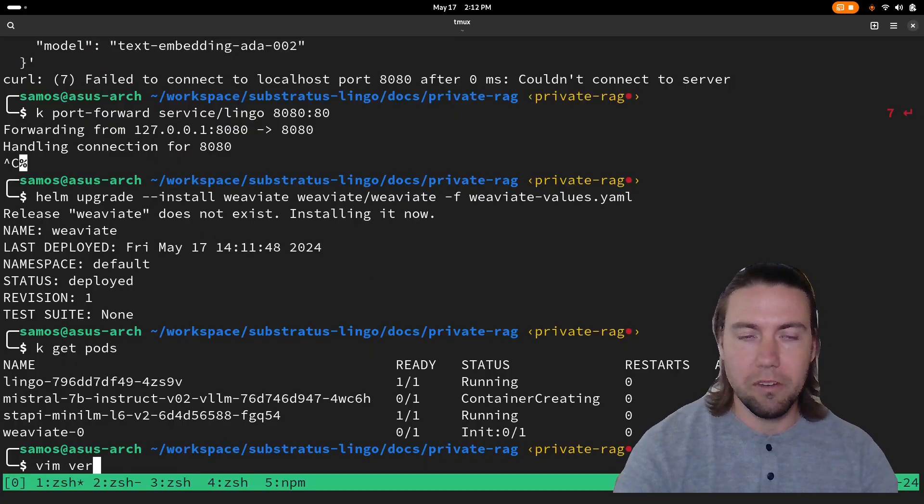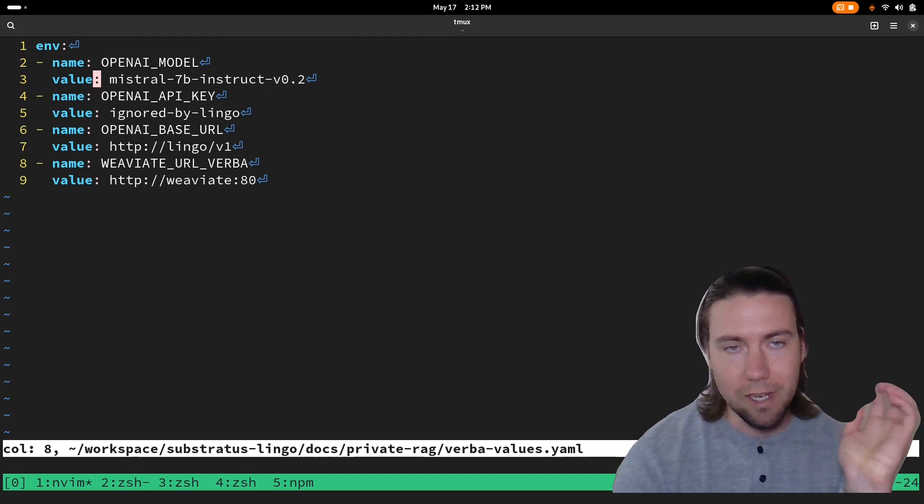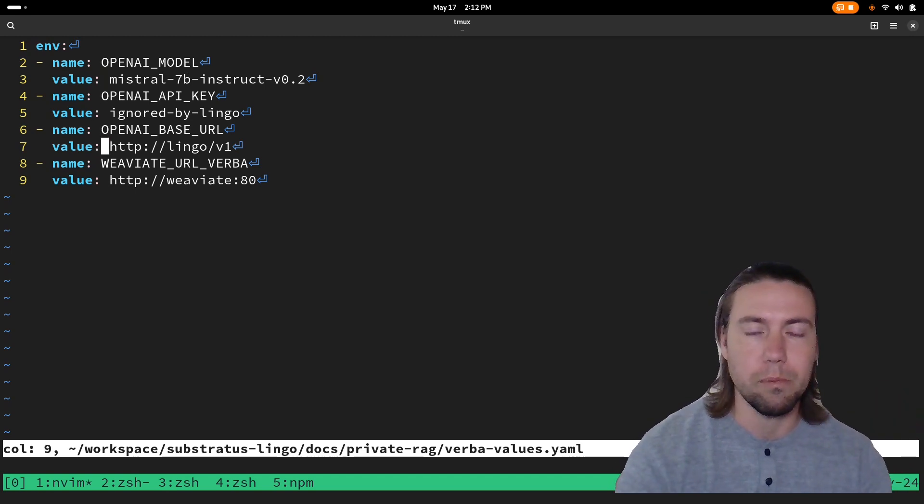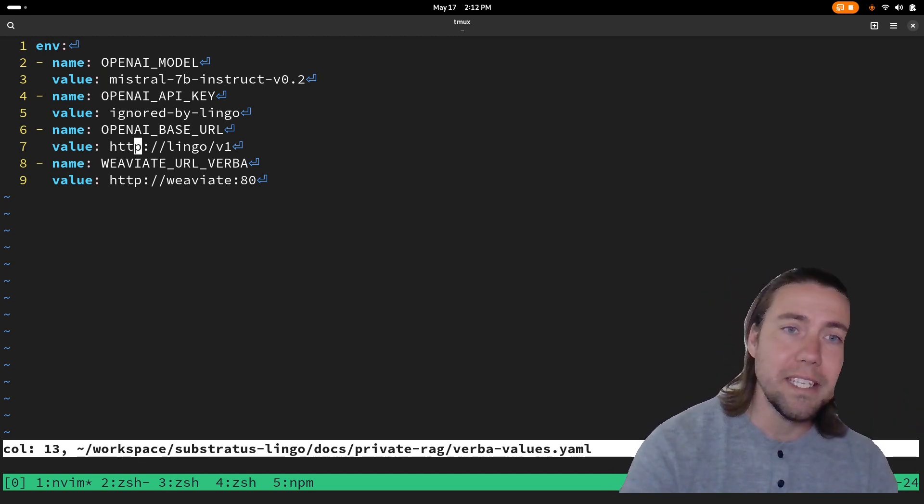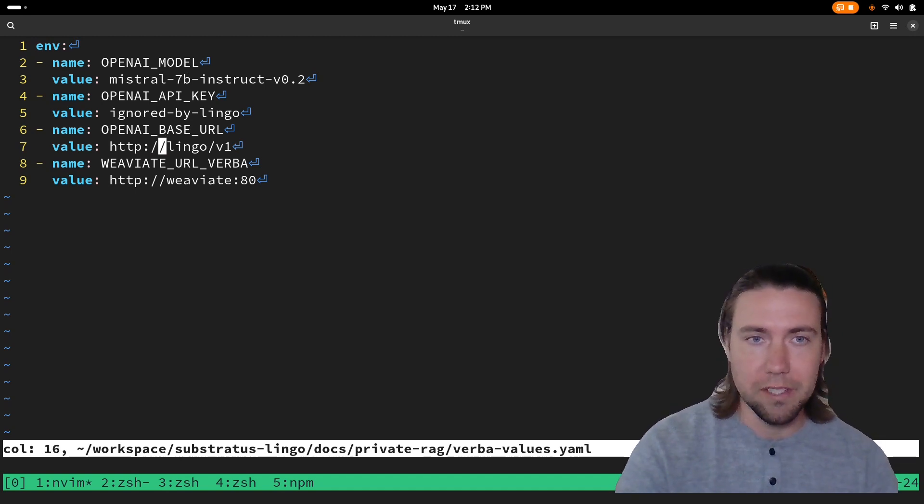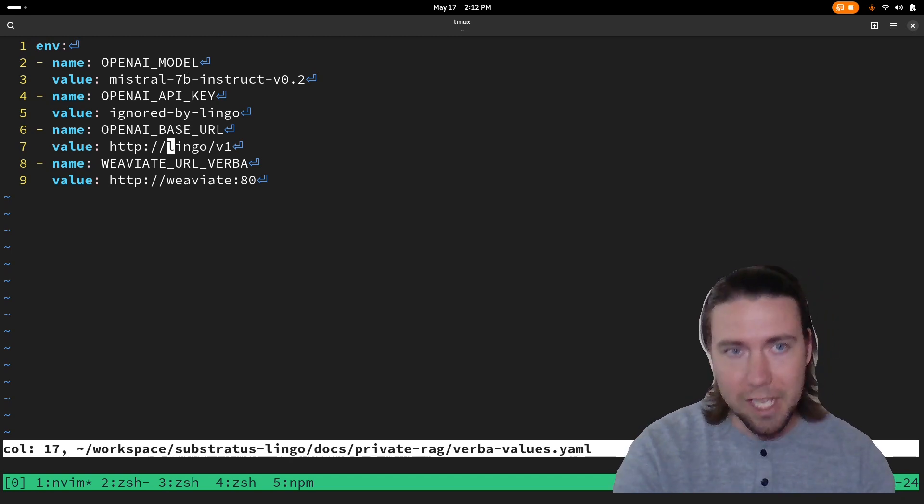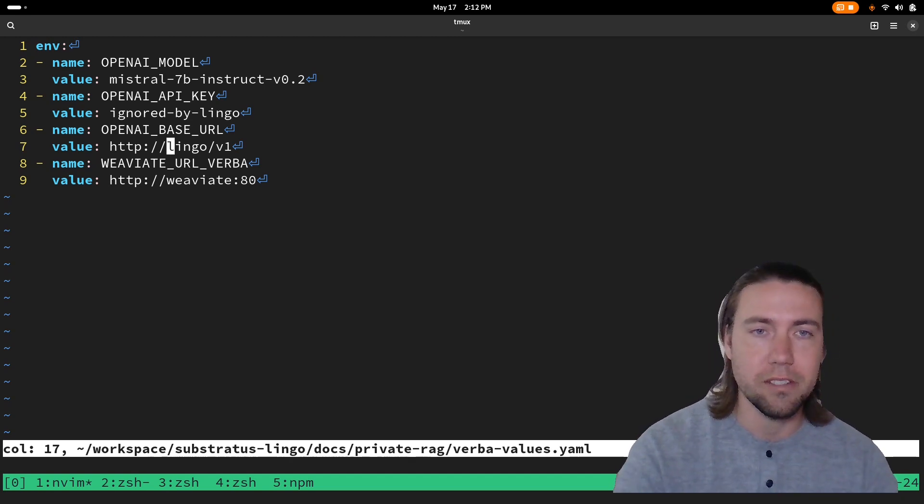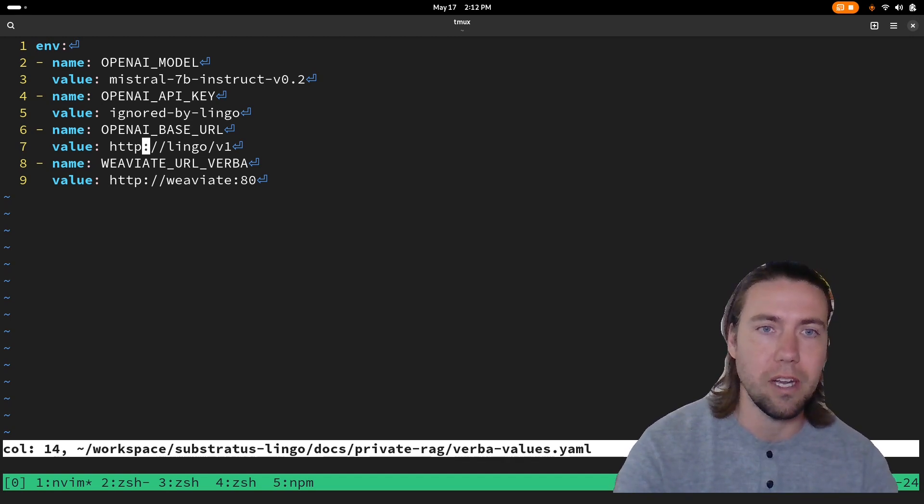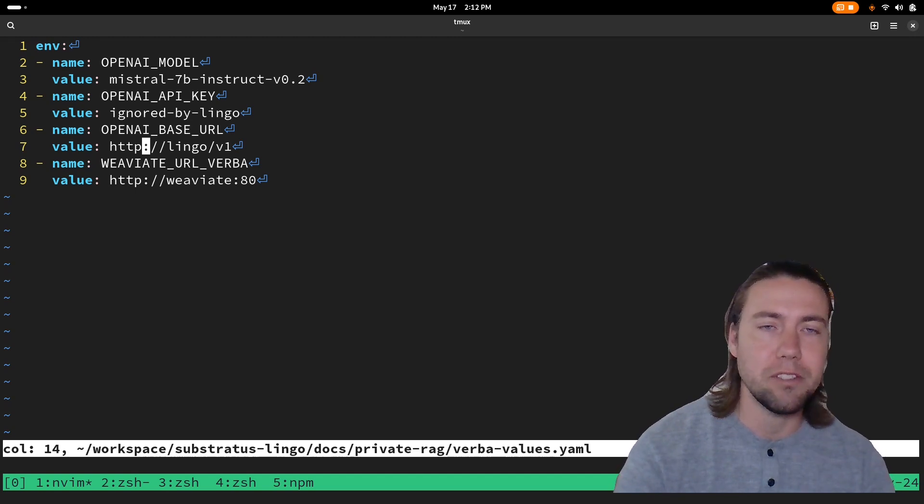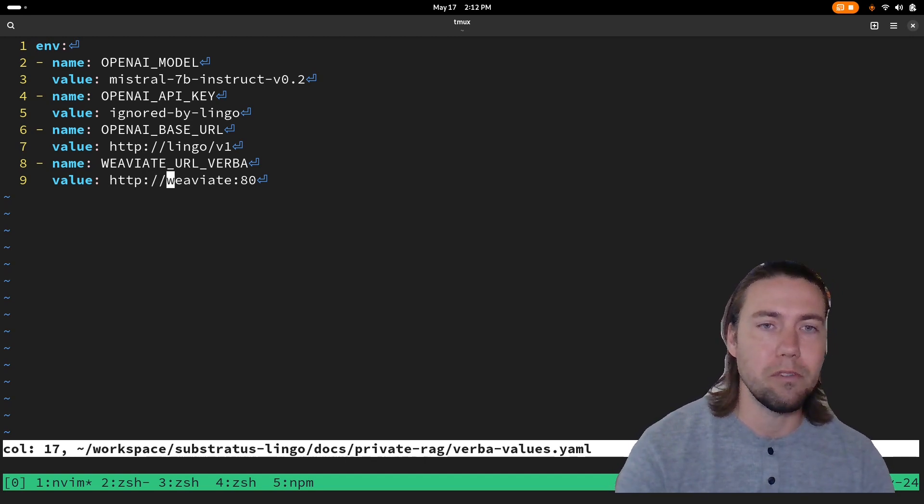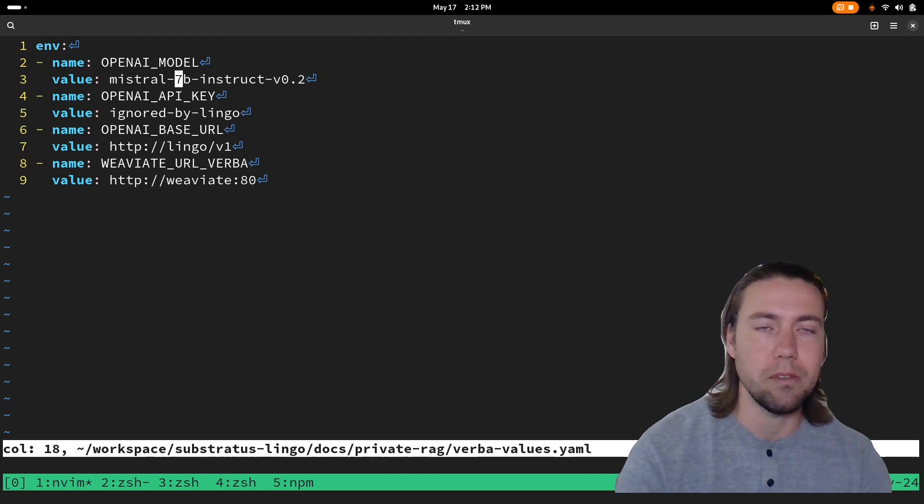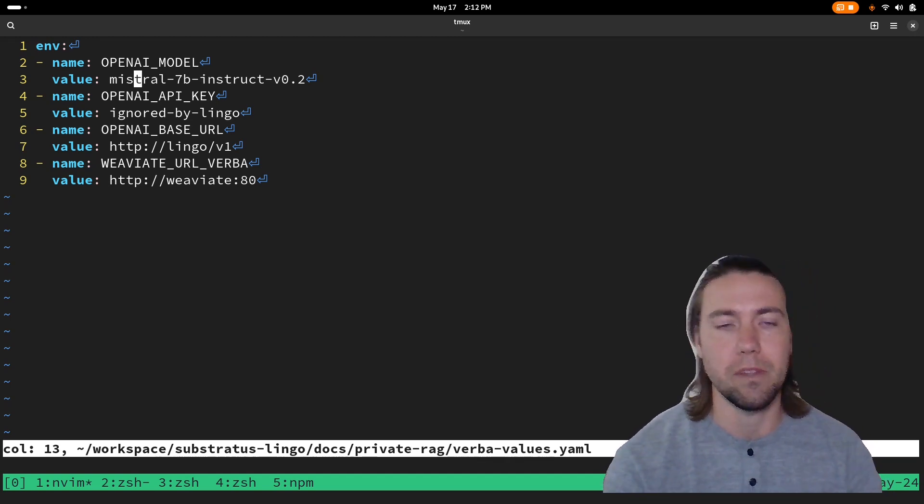We're going to deploy Verba with the following settings so that it points to our Lingo endpoint which is the model proxy. The Lingo endpoint within the Kubernetes cluster is exposed as a service so we can point to it. We say the OpenAI base URL is this for both embedding and for the large language model and then we point to the local Weaviate cluster as well and we say which model it should be using, which is our Mistral 7B model that we've deployed.